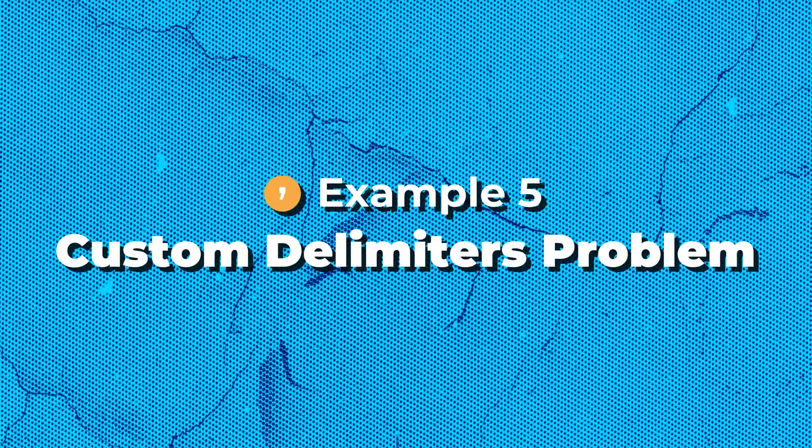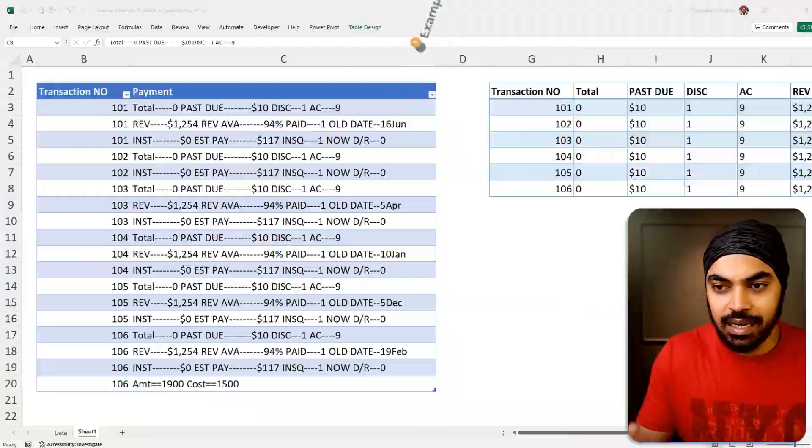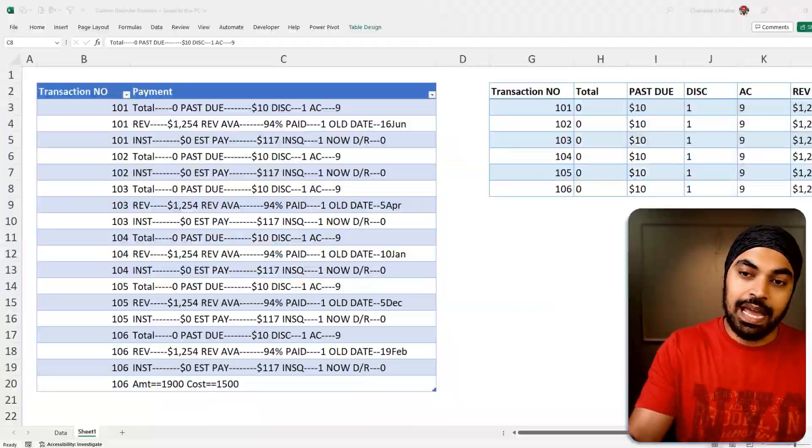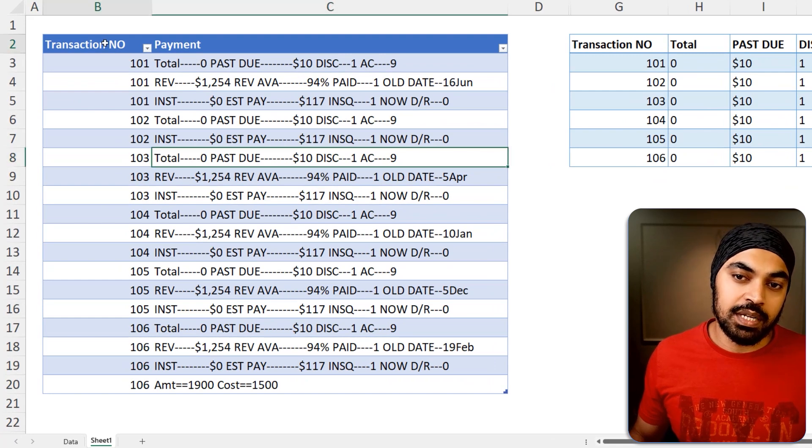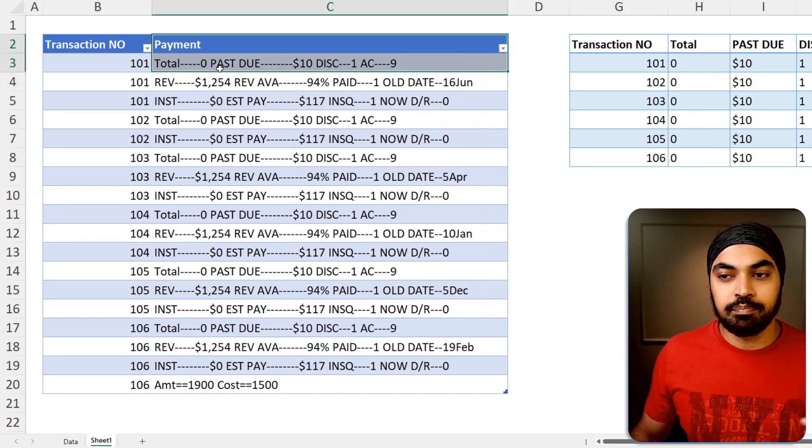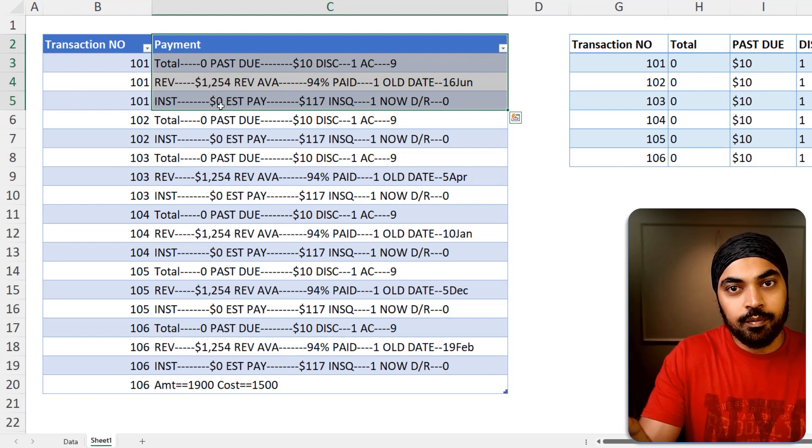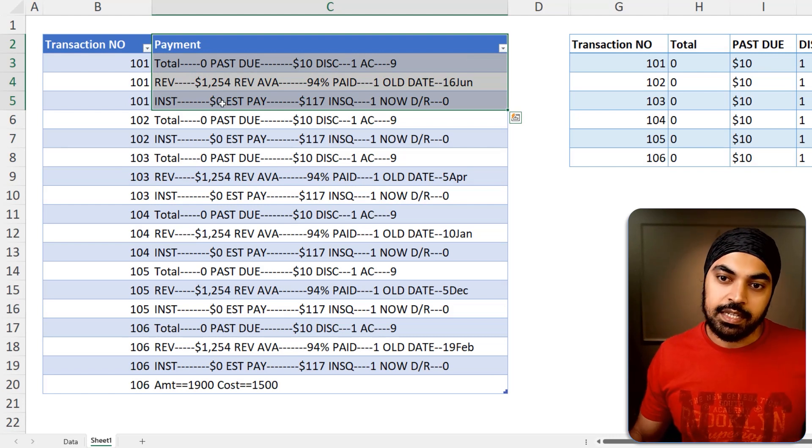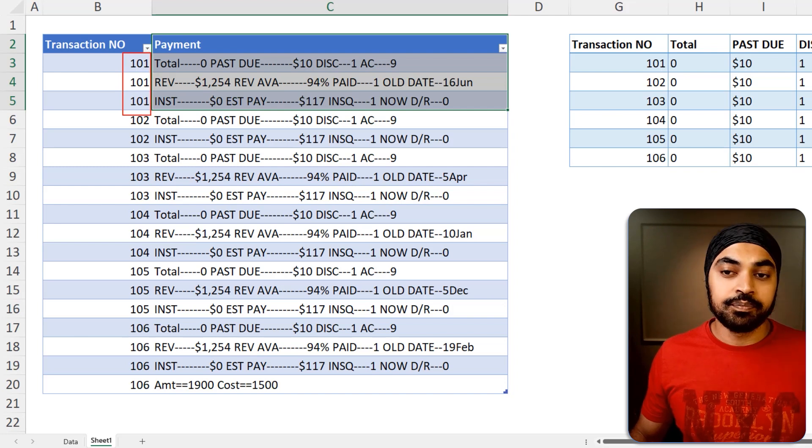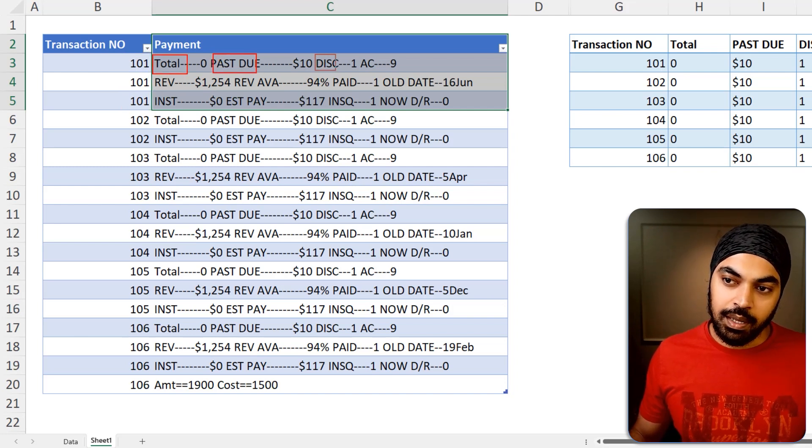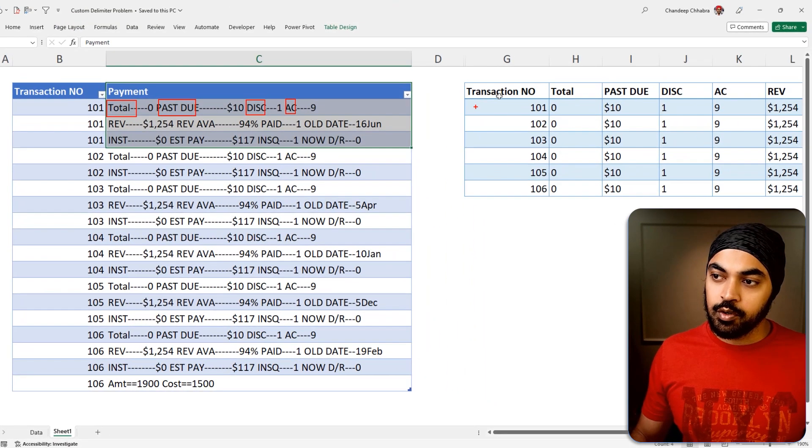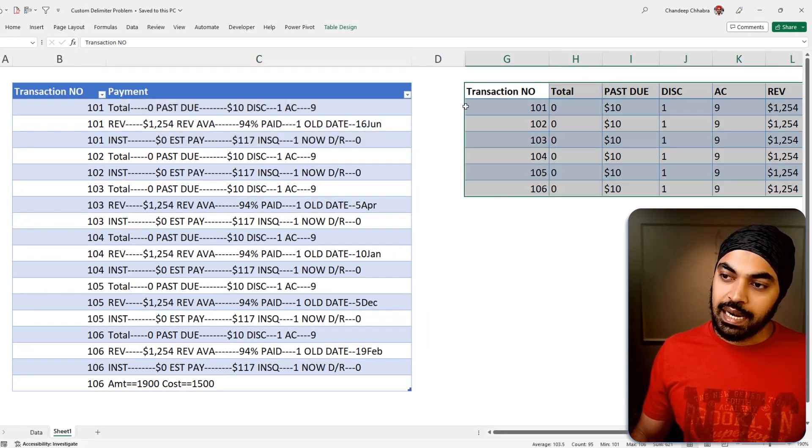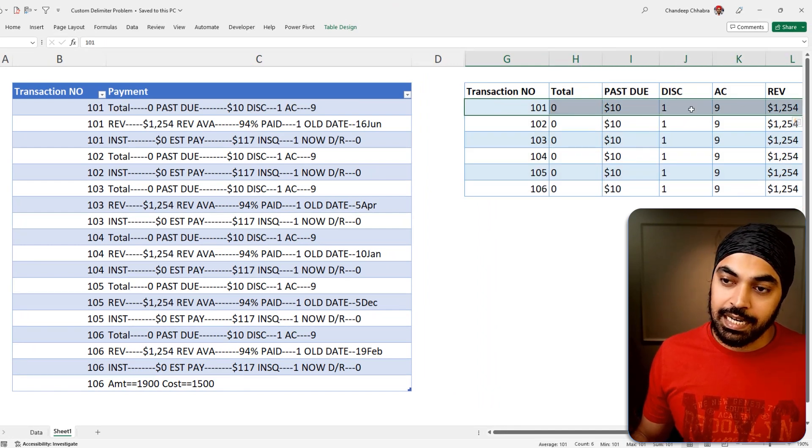And finally, we are on case number five, which I would probably call it as a custom delimiter problem that we have it right here. So take a look at the data that I'm working with. We have the transaction number right here and some payment details that you have received. Now, we would like to transform this particular data in something like this. So if you take a look, transaction number one has got three rows of data. So total becomes one header, pass due becomes another header, discount becomes another header, AC becomes another header, so on and so forth. And that is the output that I'd like to have displayed right here on the right hand side.